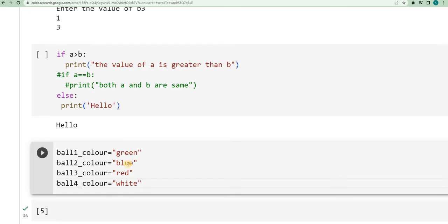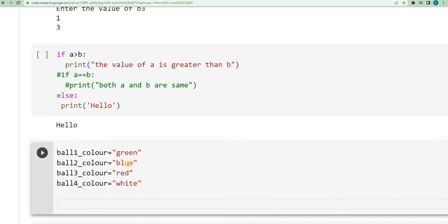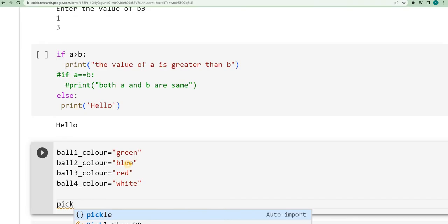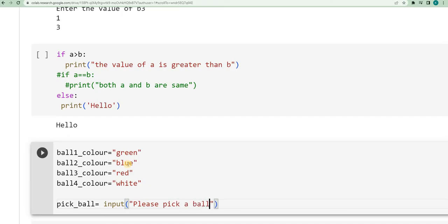Now you are asking the user to pick a ball from the basket. You are asking the input from the user. I will say pick_ball is equal to input — using an input statement — input: 'Please pick a ball.' So whatever the user inputs will be stored in the variable pick_ball.